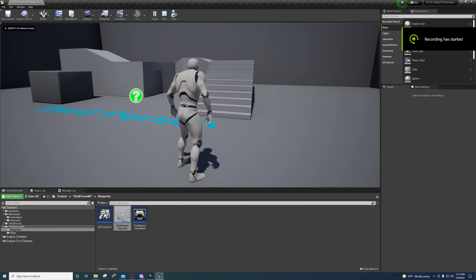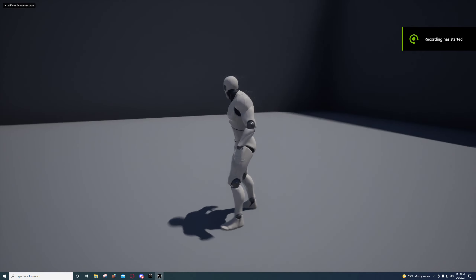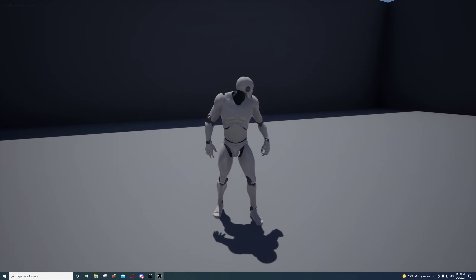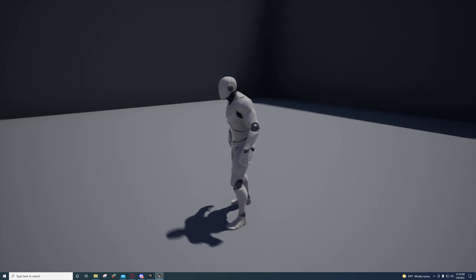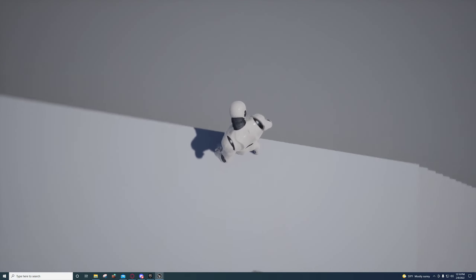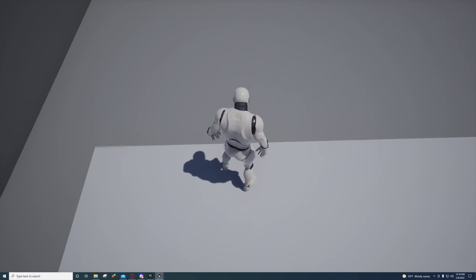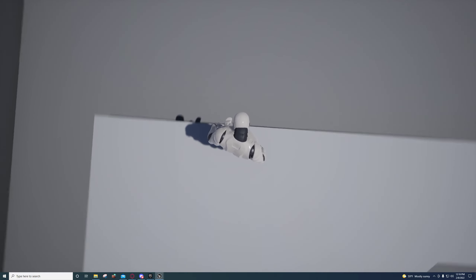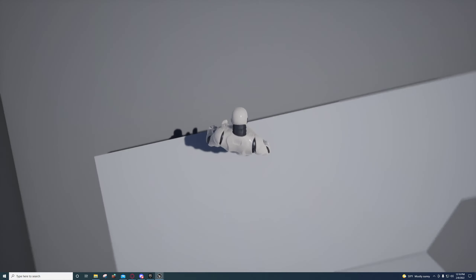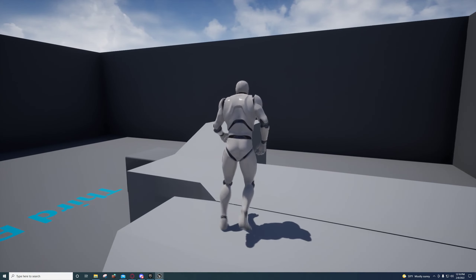Hey guys, I'm back with another video. I thought I would share my own method for making a character look left, right, up, and down. I'll show you how I did that — this one kind of snaps currently, but we're going to fix that.